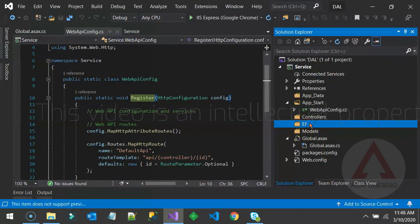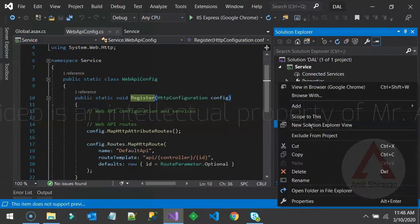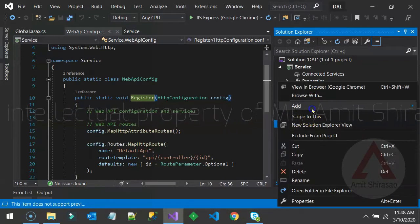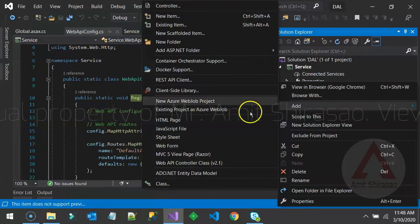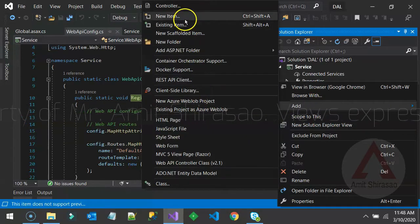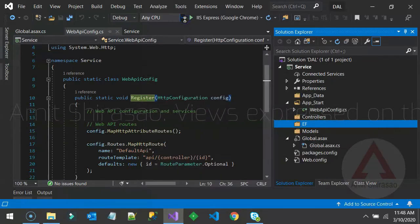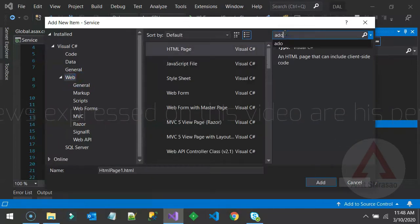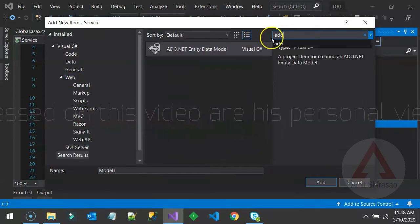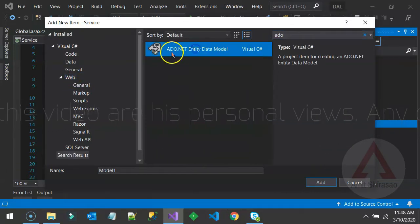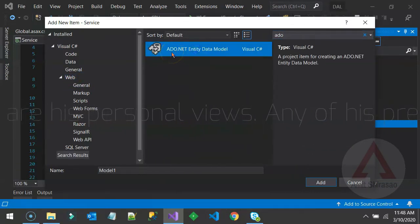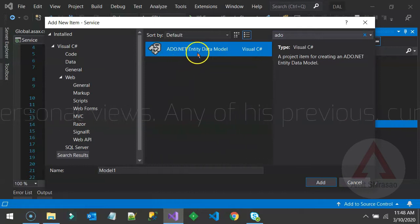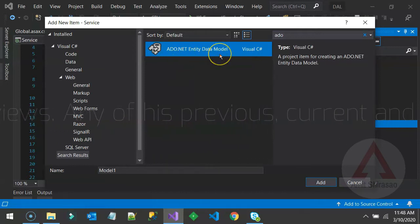Inside this, right click, add new item, search for ADO and add this ADO.NET Entity Data Model.